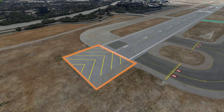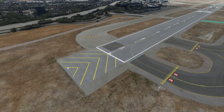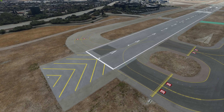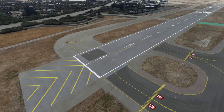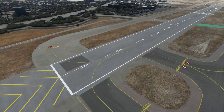Overruns, stopways, and blast pads cannot under any circumstance be used for aircraft operations. Many of these areas have water or special materials designed to stop aircraft from running past the runway and potentially into a dangerous obstruction or building. Although they are effective at stopping aircraft, you probably won't be able to extract the aircraft without a crane or tow.